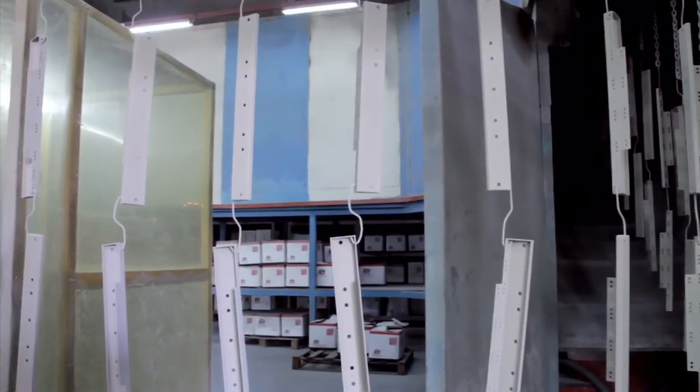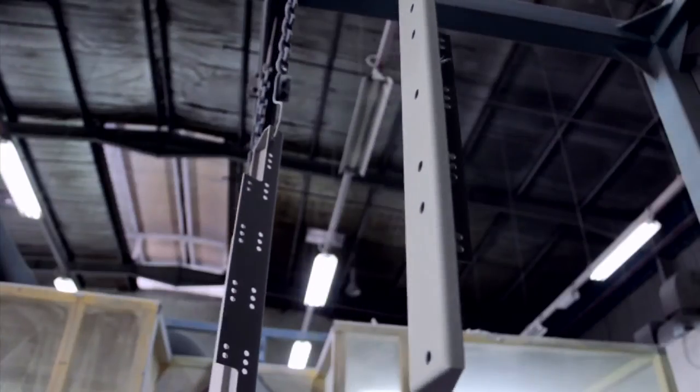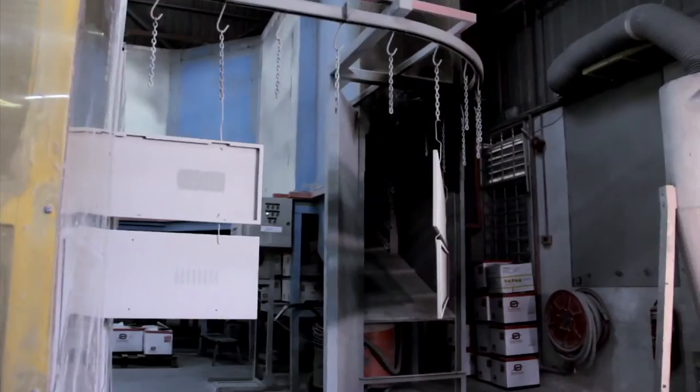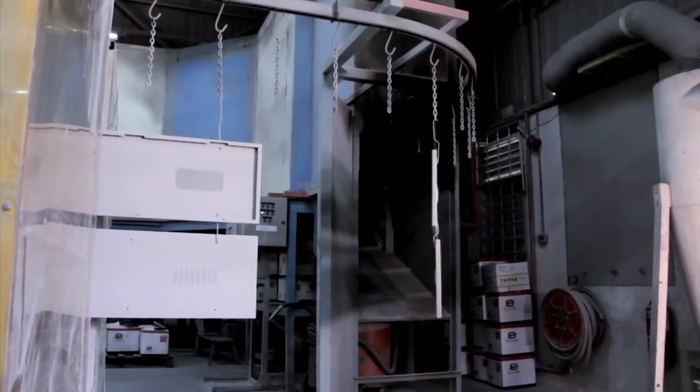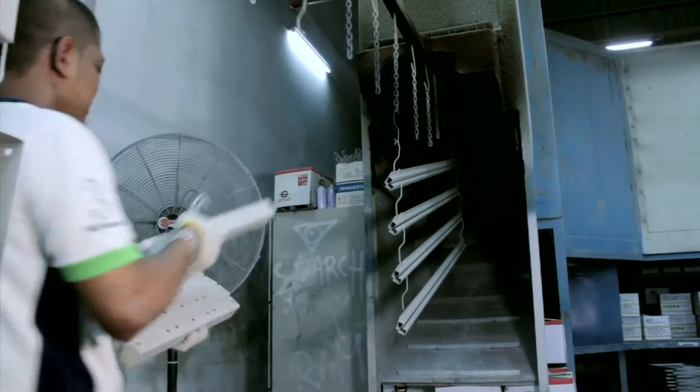Thereafter, metal sheets are heated in an annealing oven at 180 degrees Celsius for indoor and 200 degrees Celsius for outdoor applications.